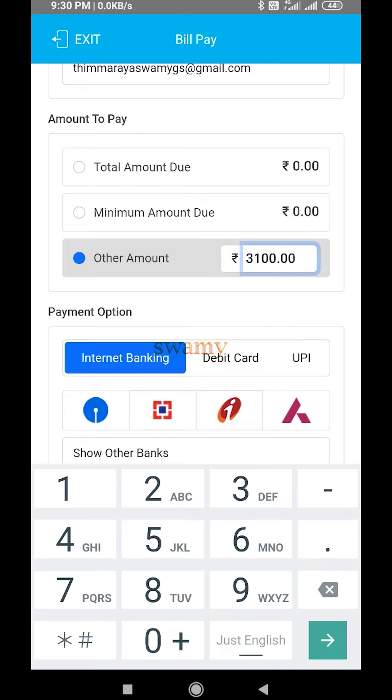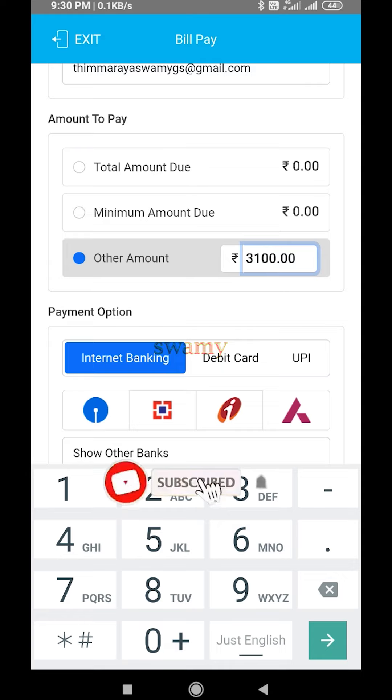Don't pay UPI to pay the credit card, and if you want to pay, you can change the credit card. If you want to pay a credit card, you can change the credit card.